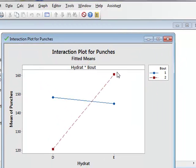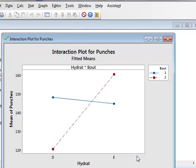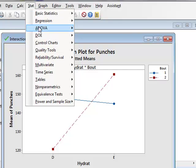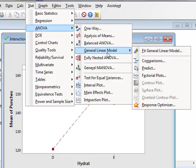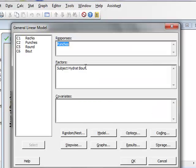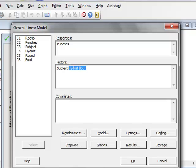However, if we wished to have bout on the x-axis, as we had in the top right-hand matrix, it would be necessary to go right back to the original fit of the general linear model, and change the order of the factors. So, we start with bout and then hydrat.